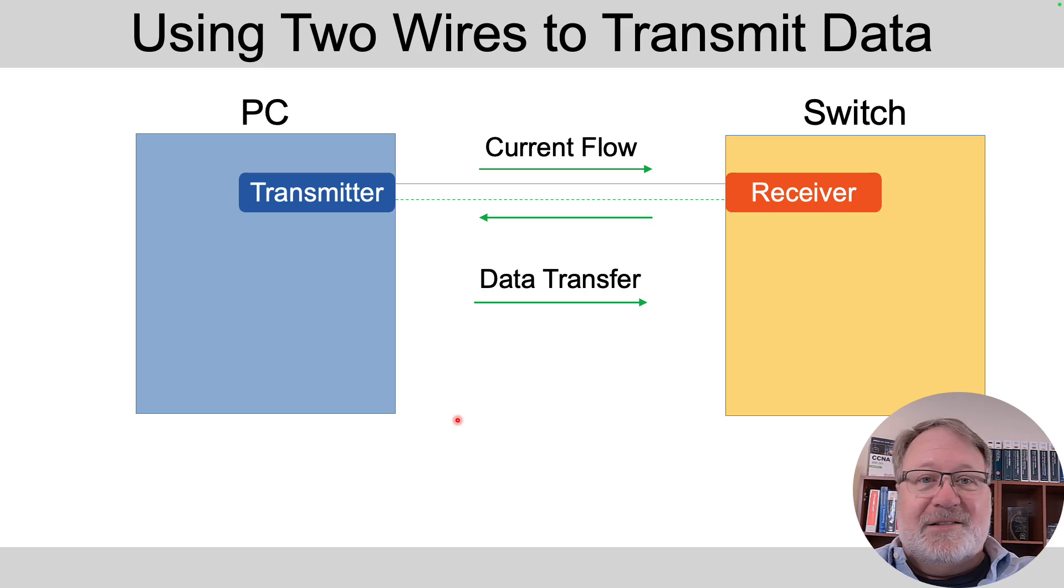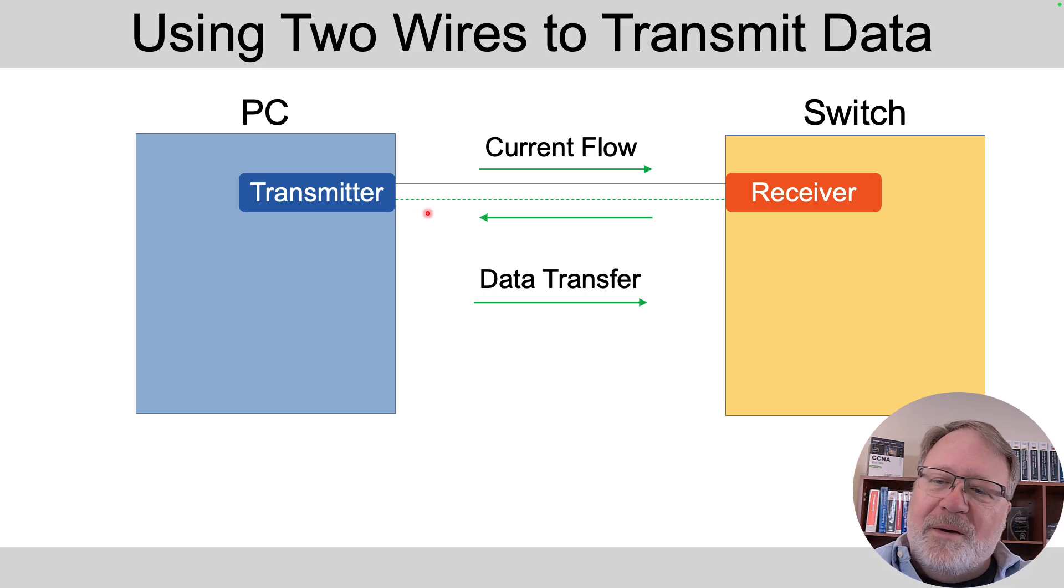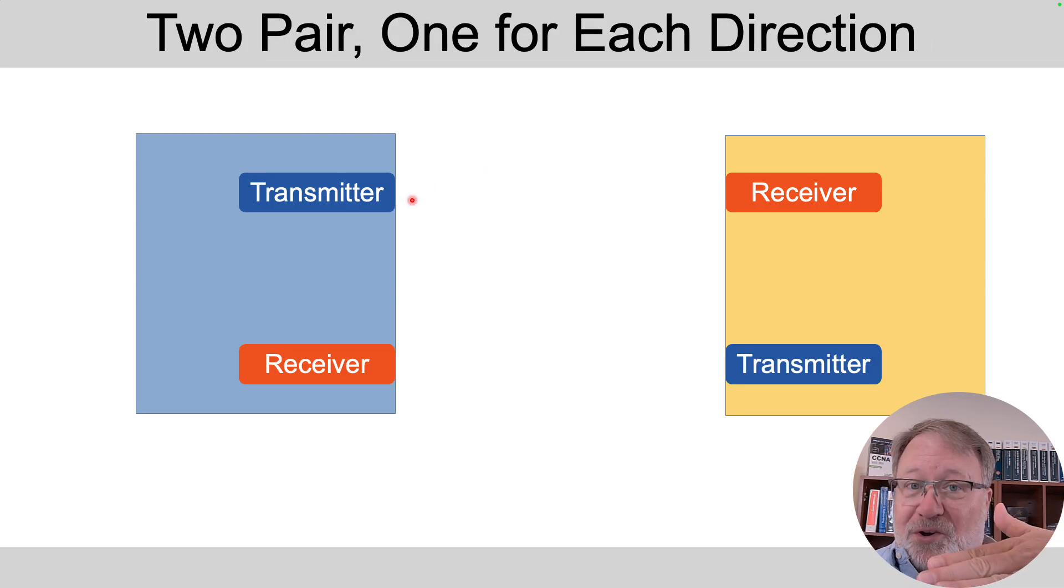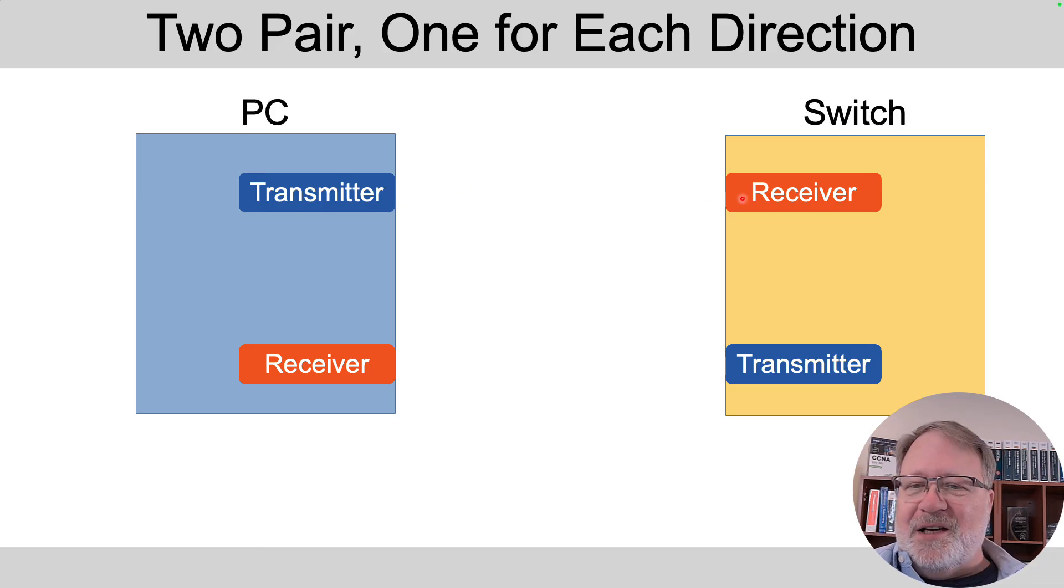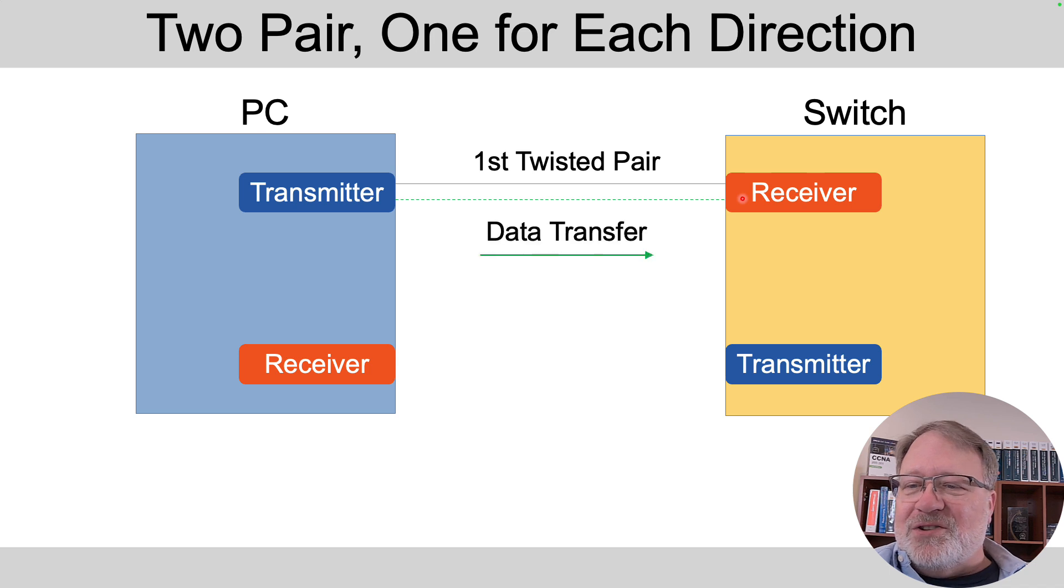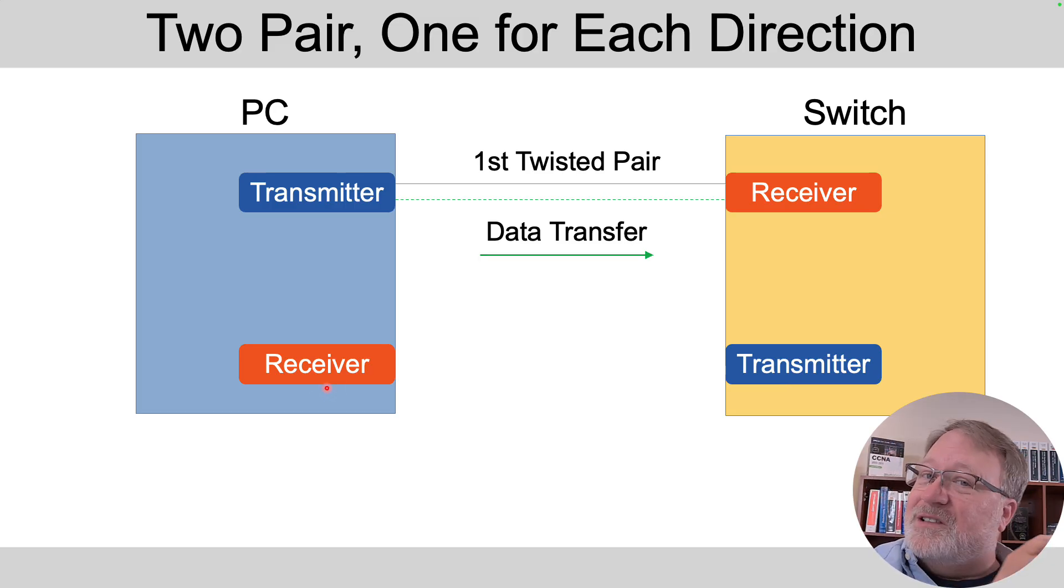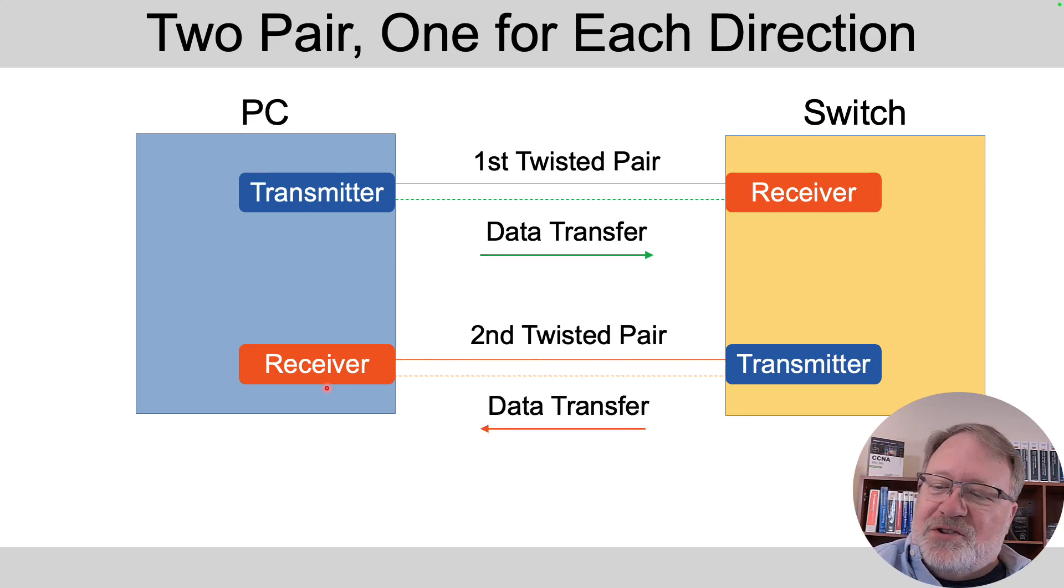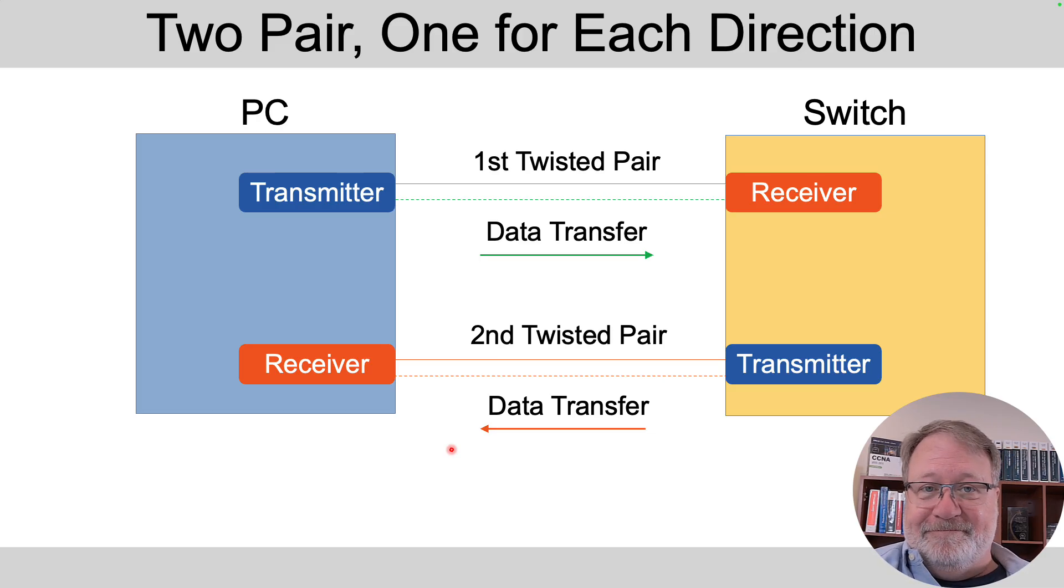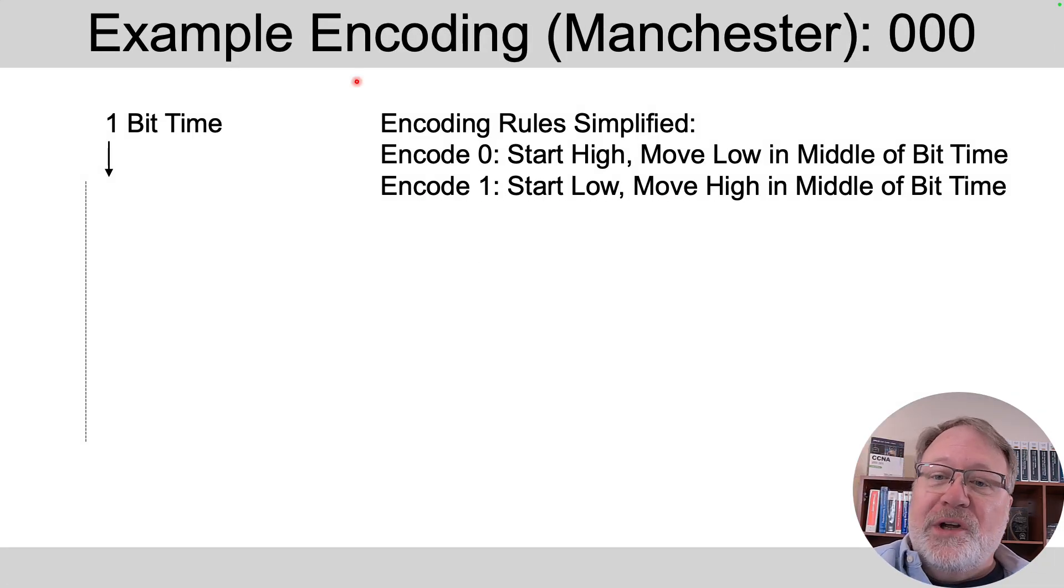So data transfer in this conceptual model happens from transmitter to receiver using one pair of wires inside that cable. Now you can extend that and say if I want to communicate both directions over this one cable, we need a transmitter and receiver pair on each device. So we create that circuit and data transfer happens left to right, and then on the switch it's got a transmitter bit of electronics. We use a second pair of wires and data transfer happens in the other direction. In fact some of the early ethernet standards that run at 10 and 100 megabits per second did this exact kind of thing.